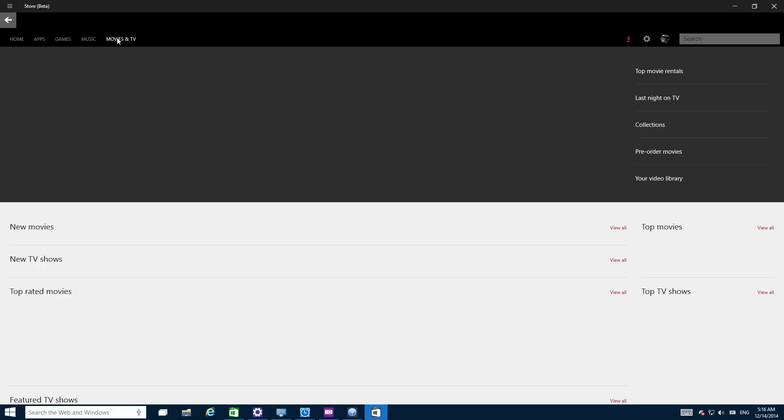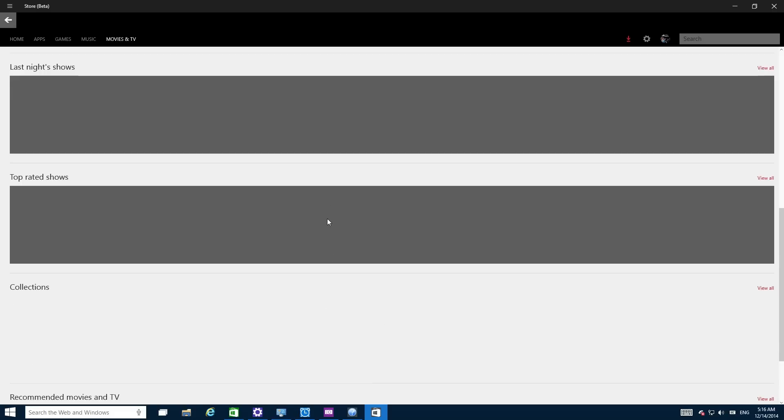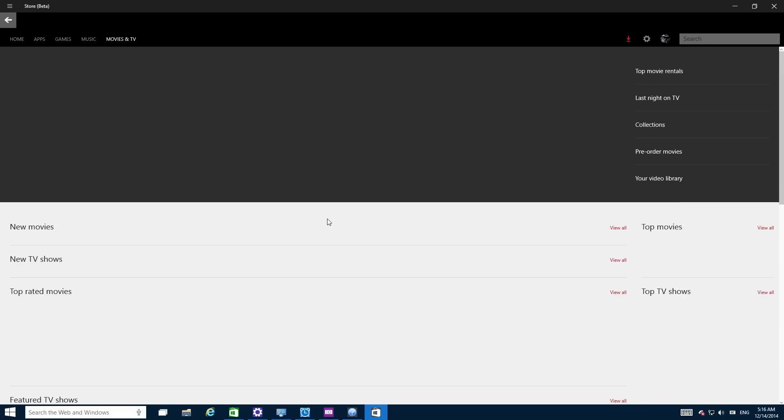Let's see if movies and TV does anything. Last night on TV, pre-order movies, last night, all of this stuff. Actually looks pretty cool. And I'd love to see how this store evolves.